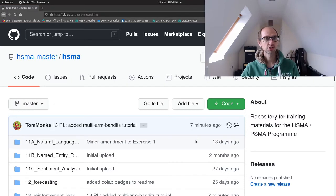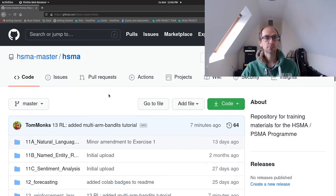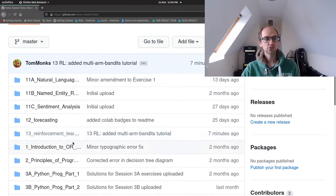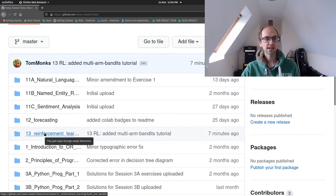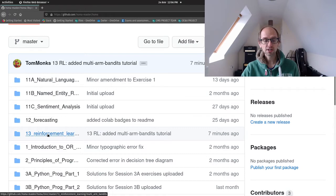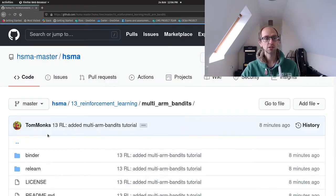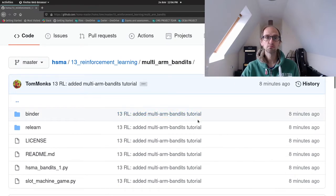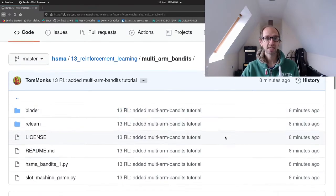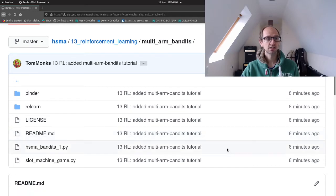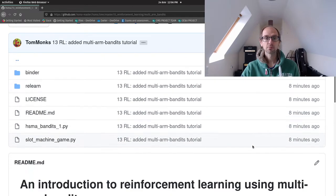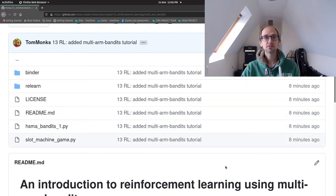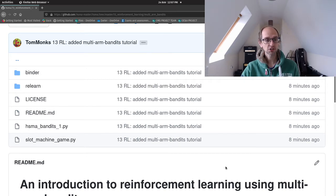I'm over on HSMA GitHub repo. You'll see that there is now a folder called number 13 reinforcement learning. Inside there is a subfolder called multi-armed bandits and inside that are all the files that we need for this morning's coding session.